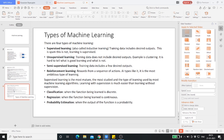Some advantages of supervised machine learning: it allows collecting data, producing data output, optimizing performance, getting better accuracy, and it helps solve various types of real-world computational problems. Some disadvantages: classifying very big data can be challenging when there are too many labels. Training for supervised learning needs a lot of computational time — that's one of its key disadvantages.